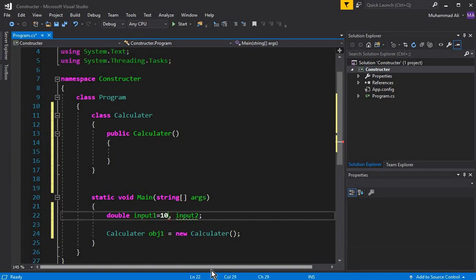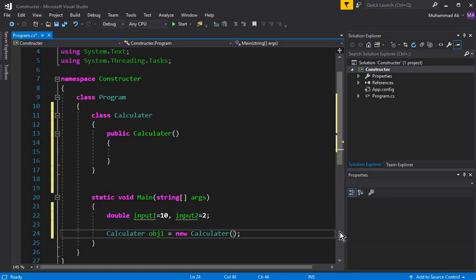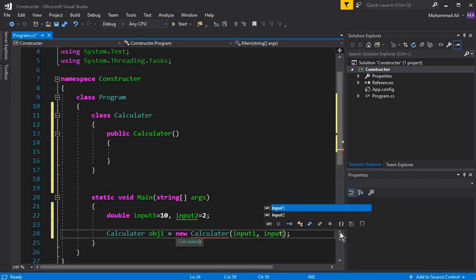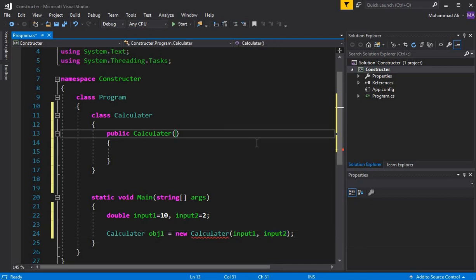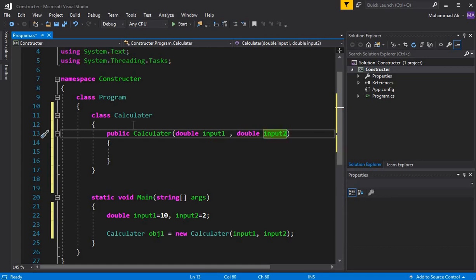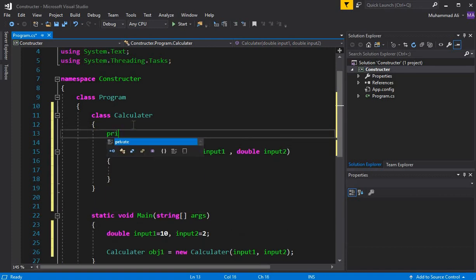Let's create two variables: double input1, input2. We'll initialize input1 with 10 and input2 with 2. Now let's pass these two values to the constructor. We write input1, input2 in the object creation call. In the constructor, we receive these as double parameters — I'll use the same names: input1 and input2.